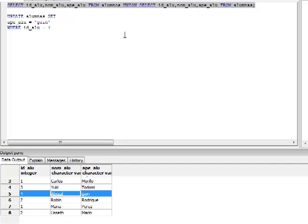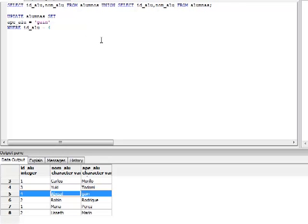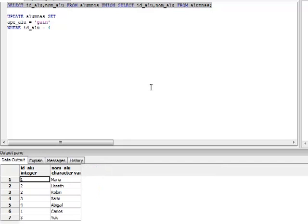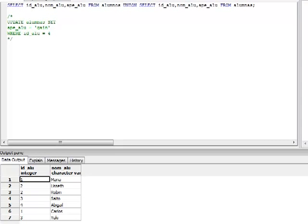Si eliminamos el campo apellido y lo mostramos solo por nombre, fíjense que ahora nos muestra siete registros, porque los nombres sí son similares aunque estén en ambas tablas. Esta consulta simplemente une la similitud de ambos campos. El UNION se utiliza más que todo cuando queremos consultar múltiples tablas que llevan a cabo un registro similar entre sí.